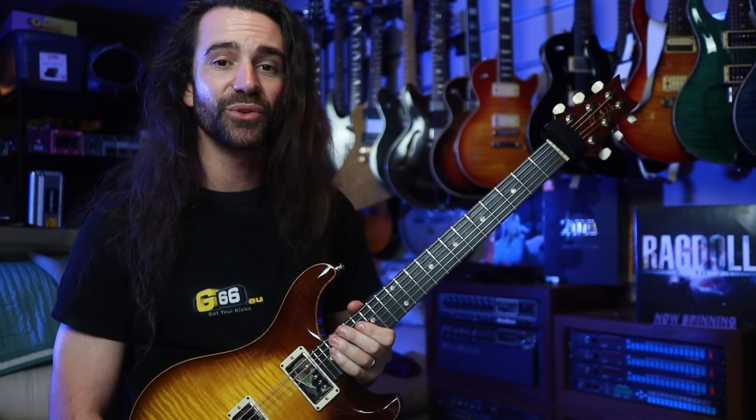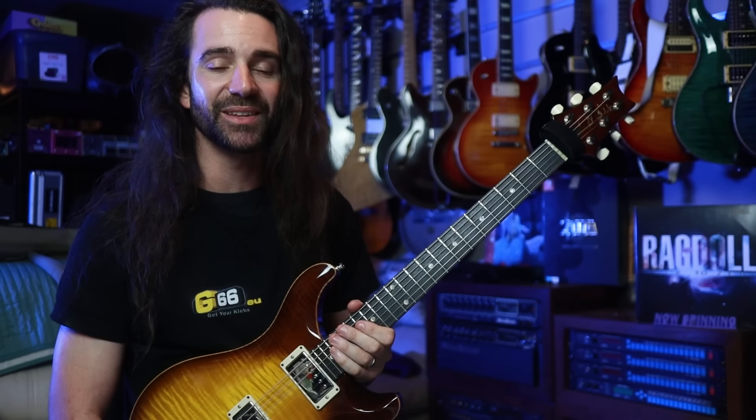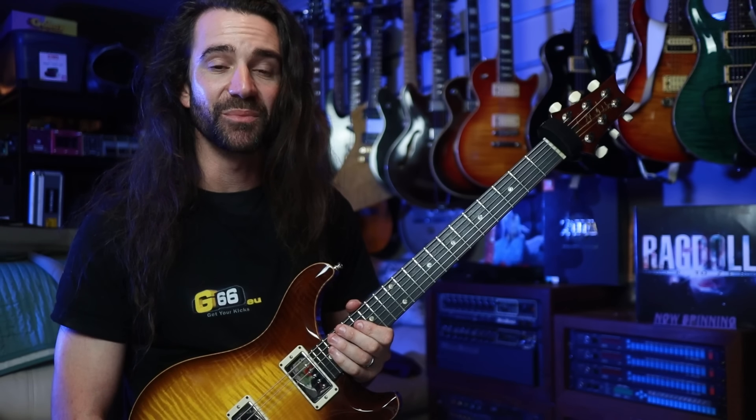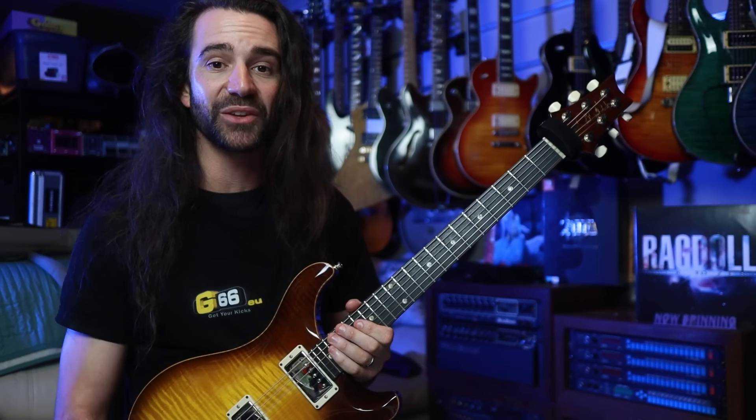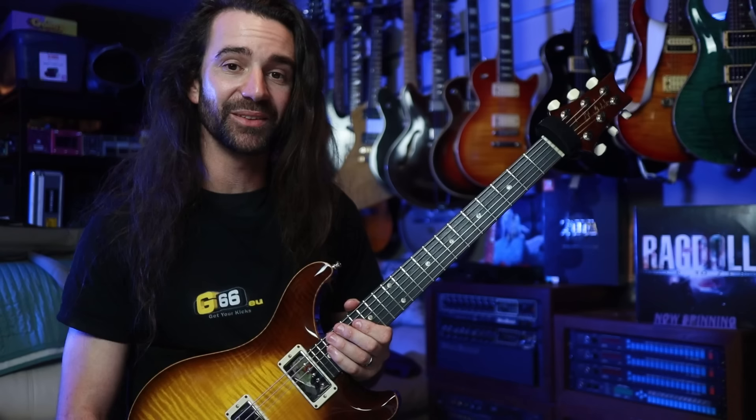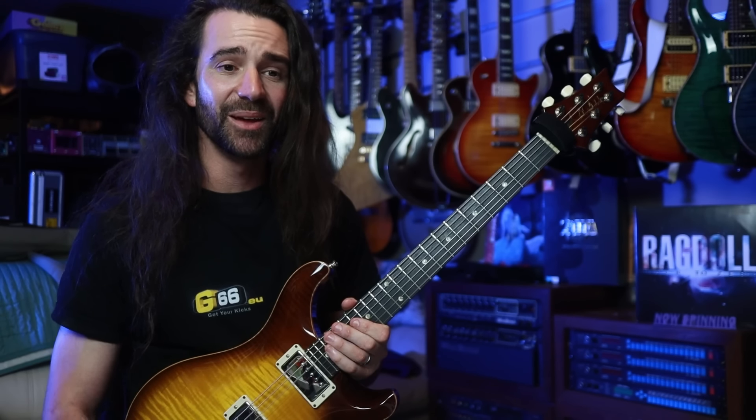On today's video I want to show you how I would set up the harmonizers in the pitch block to give me some simple diatonic third harmonies while I'm playing some lead guitar.